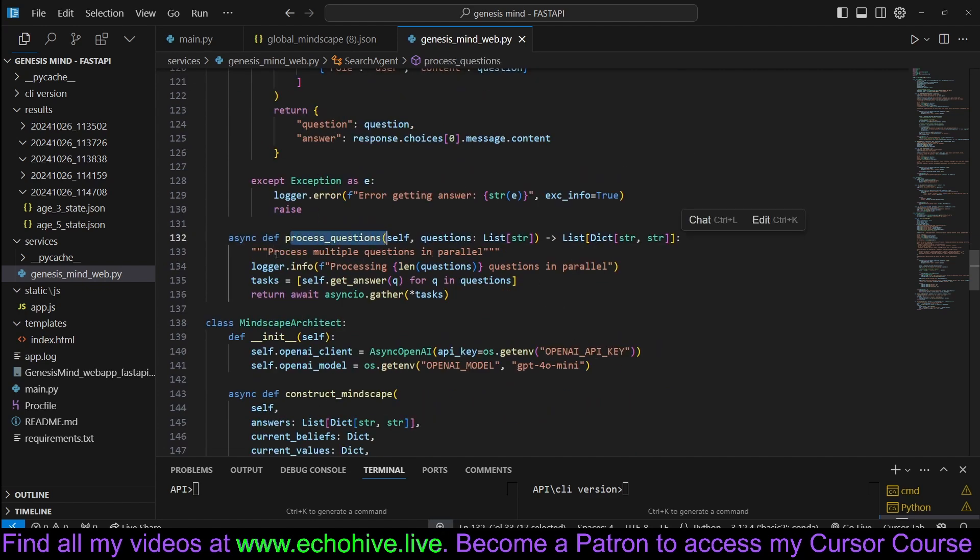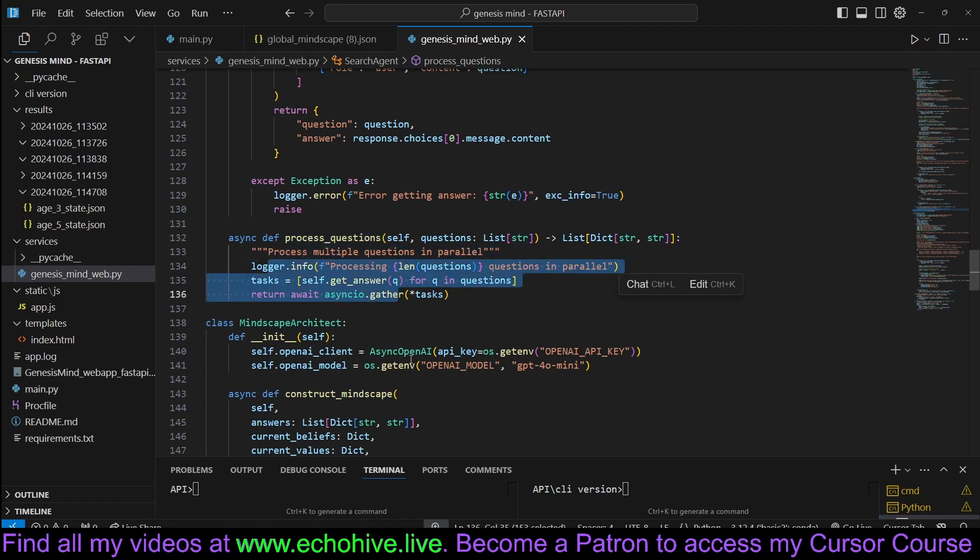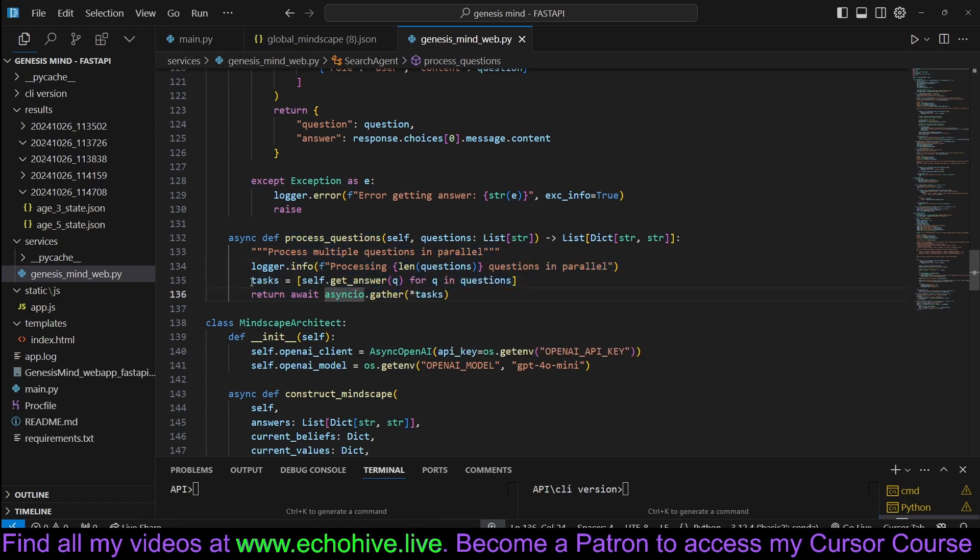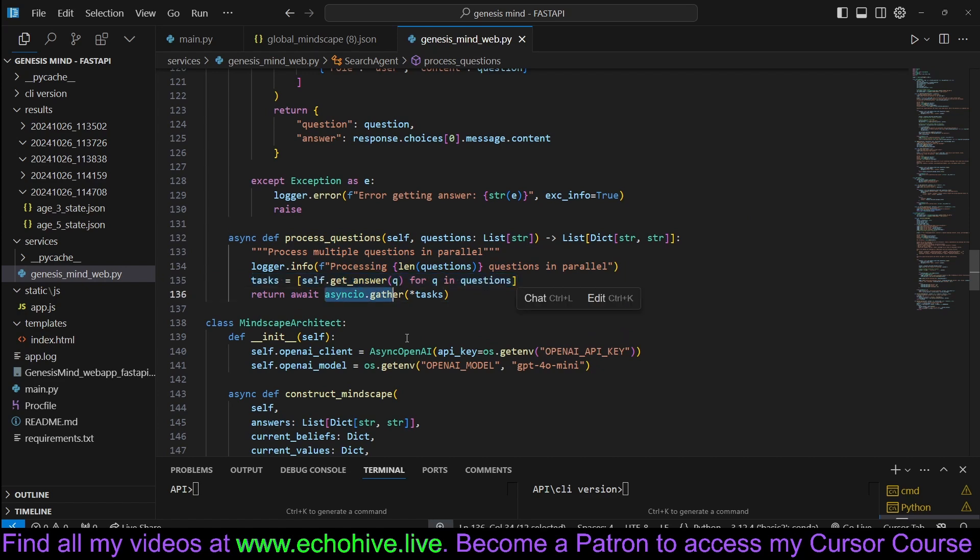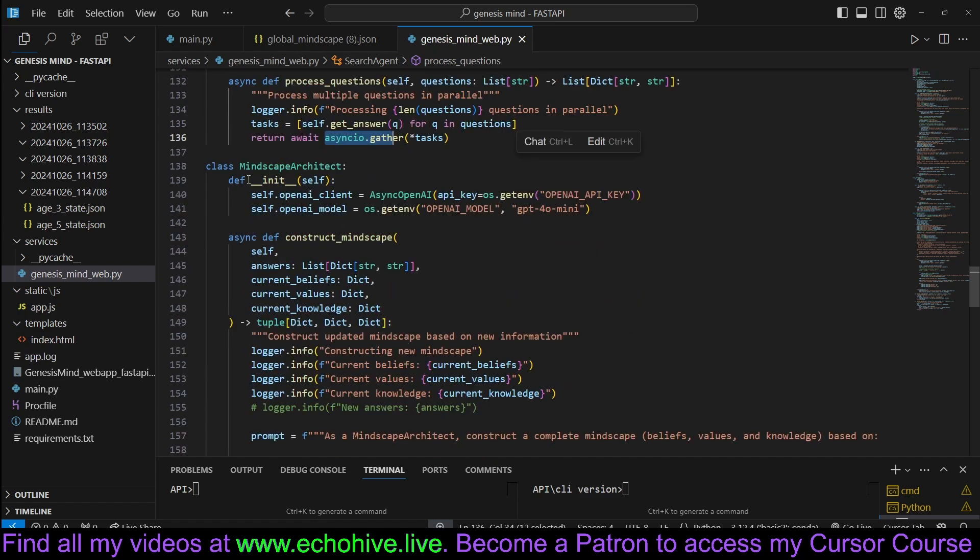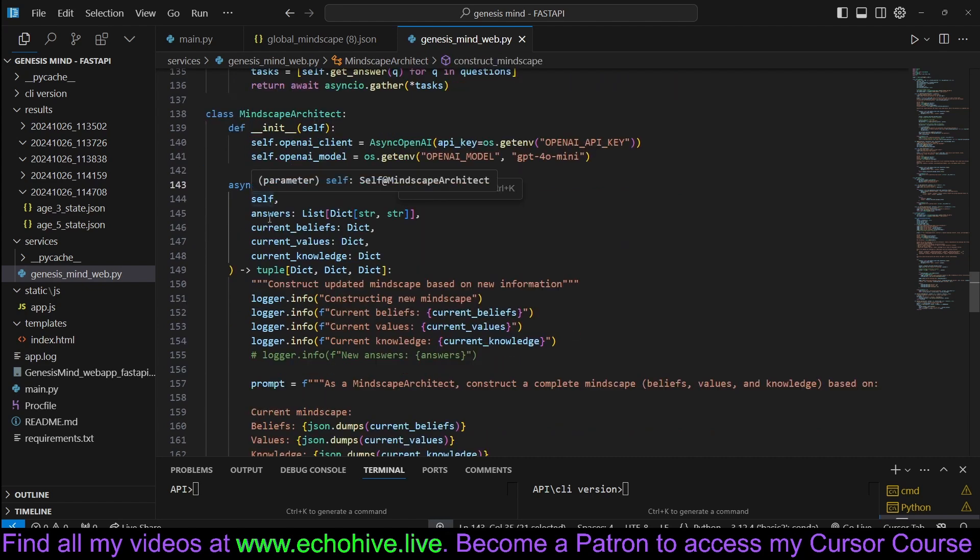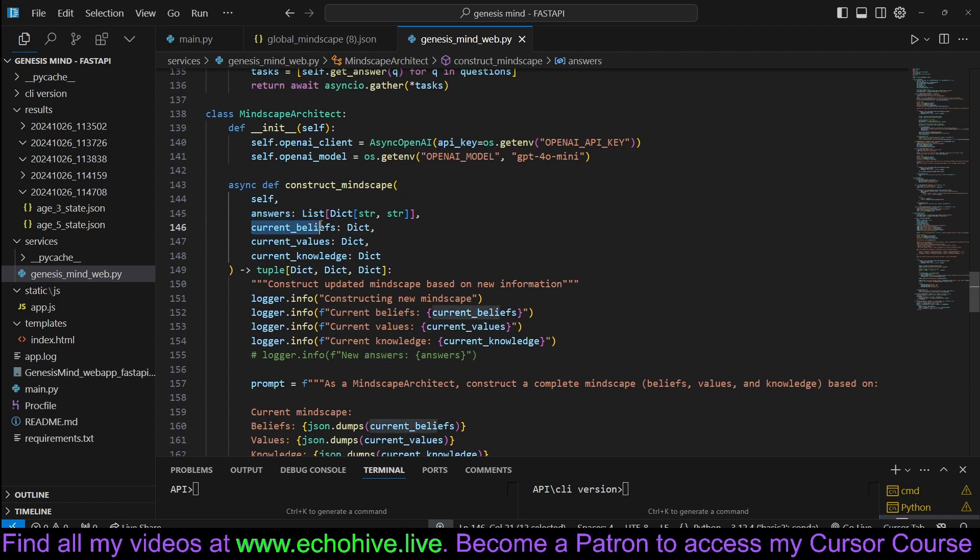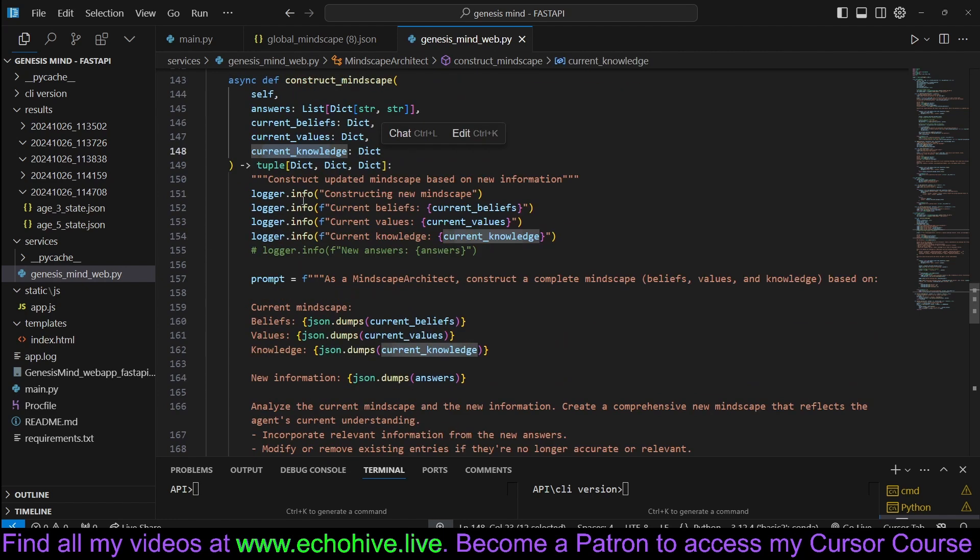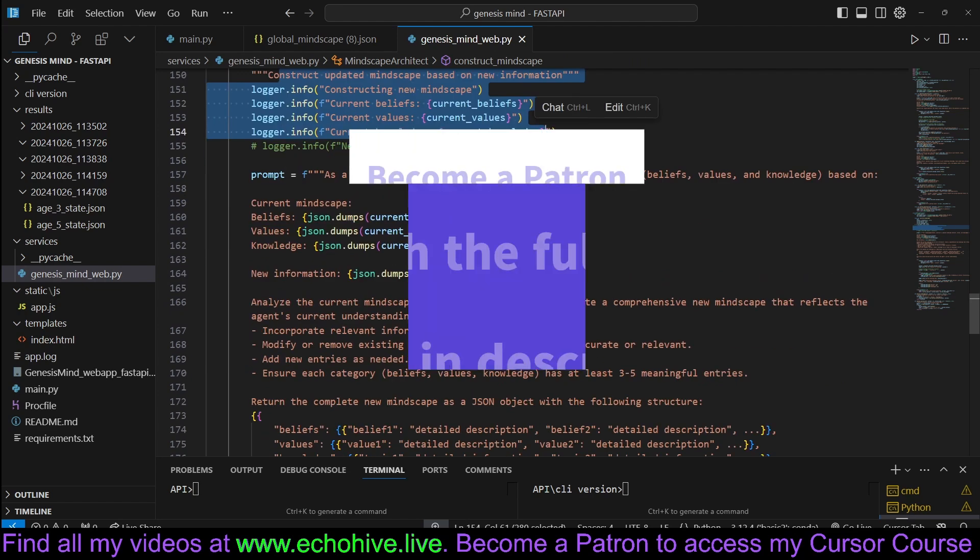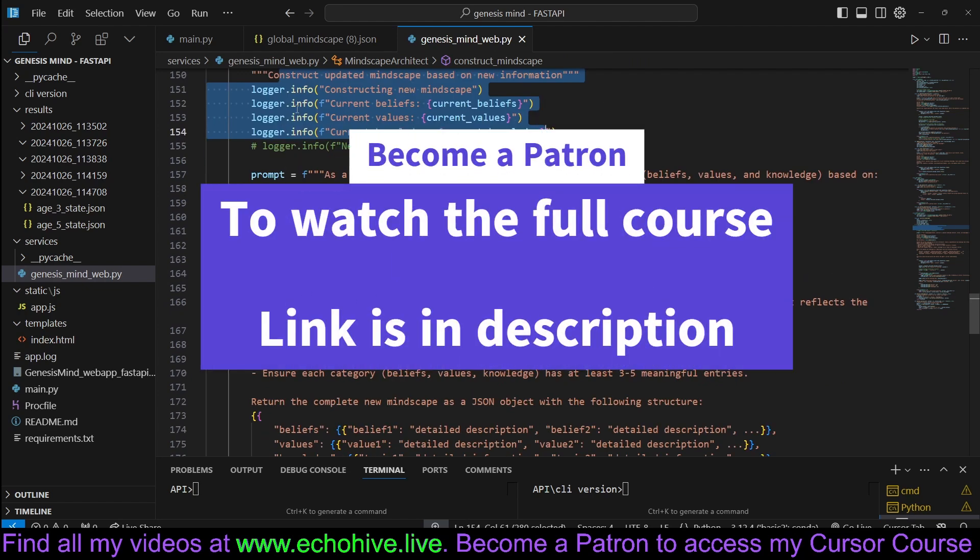Processing questions. Process multiple questions at once. Then we use asyncio. We generate the tasks to get answers and call asyncio and gather on it. So Mindscape architect is going to construct the Mindscape. So it takes in the answers, current beliefs, current values, current knowledge. Construct updated Mindscape. It logs it.